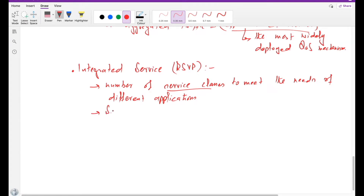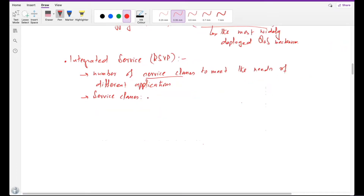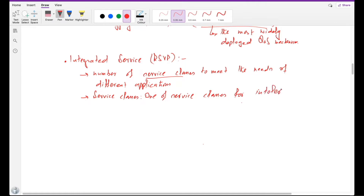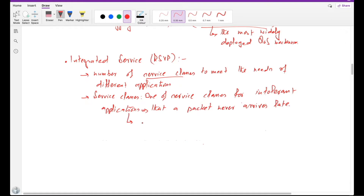So what do we mean by a service class? One of the service classes is for delay-intolerant applications, and that service class is called guaranteed service.